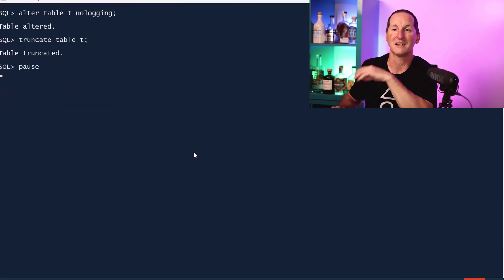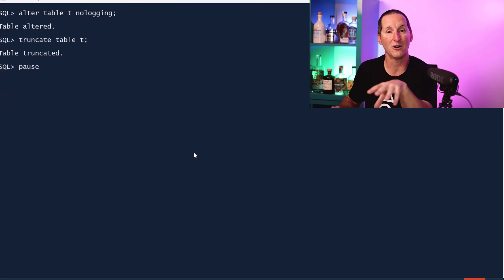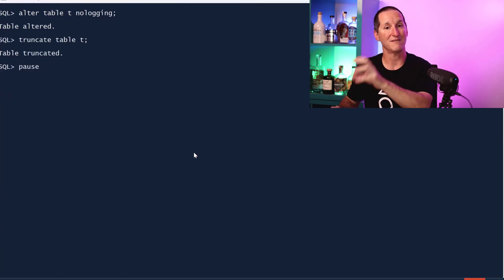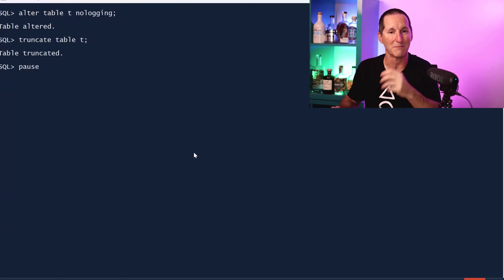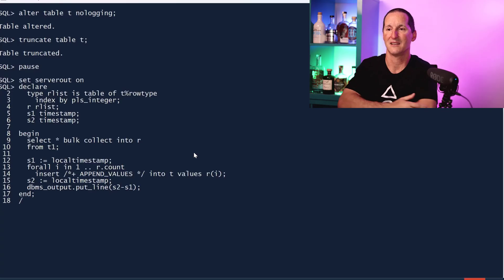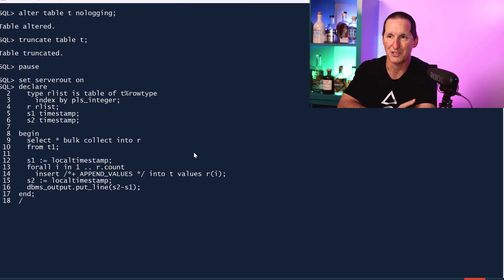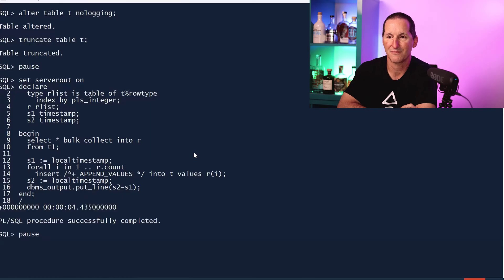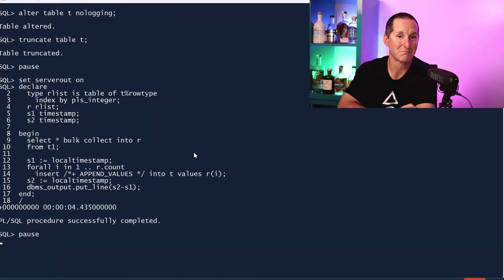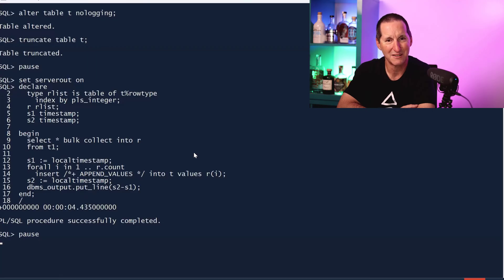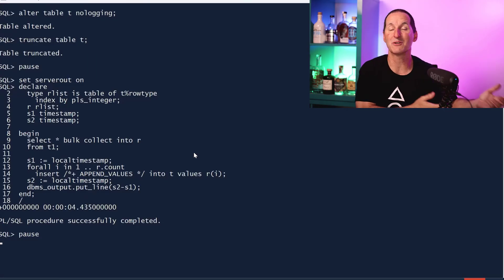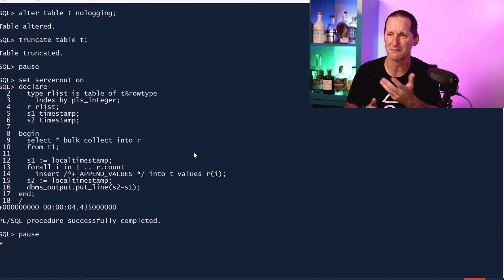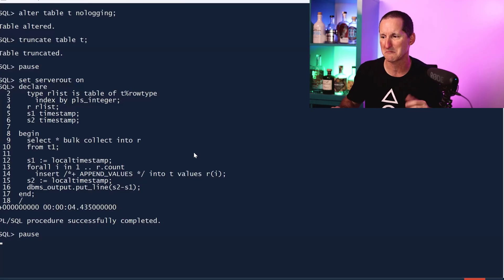Let's make it no logging and use append values. In theory it should replicate the benefits of append. This time we're using a no logging table, append values, and see what happens. No, we don't really see much benefit of append values there either, which is odd because the SQL equivalent did see significant benefit, whereas this one didn't really see much benefit.